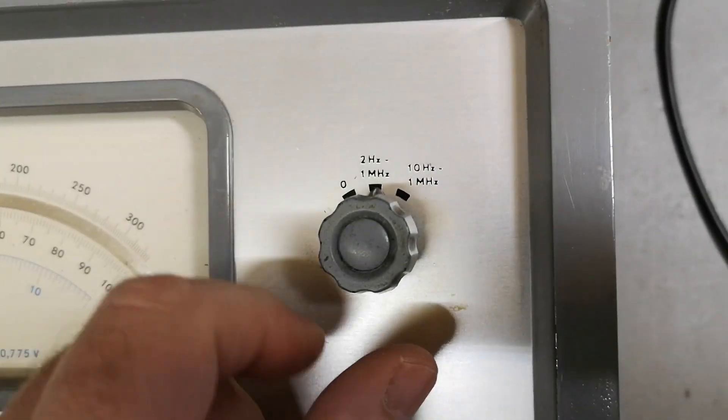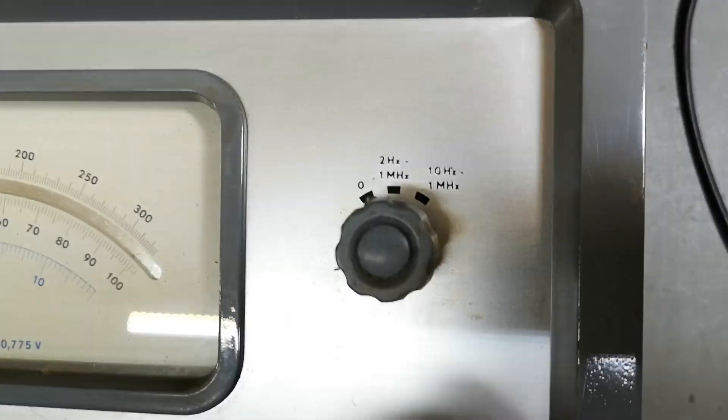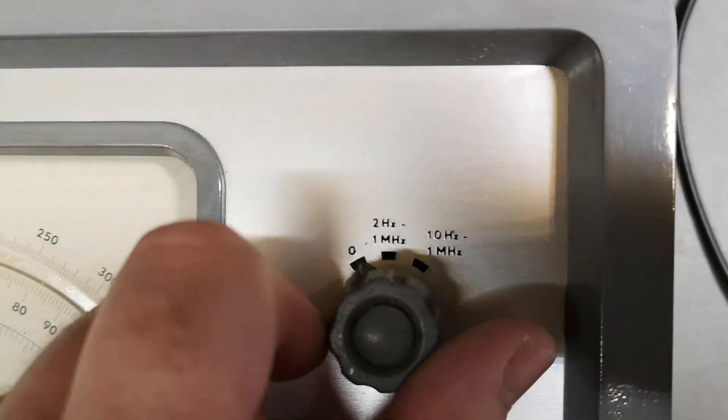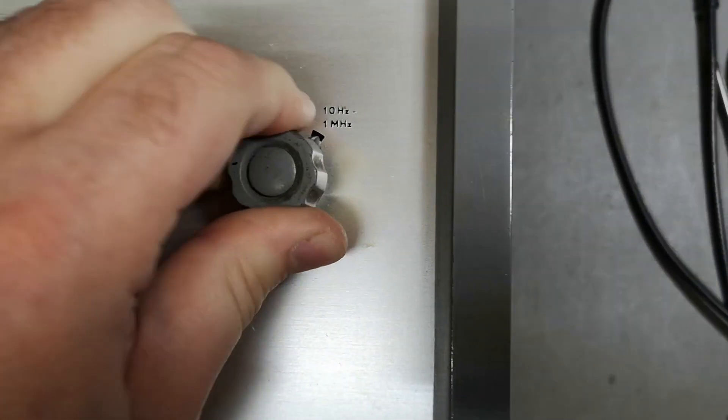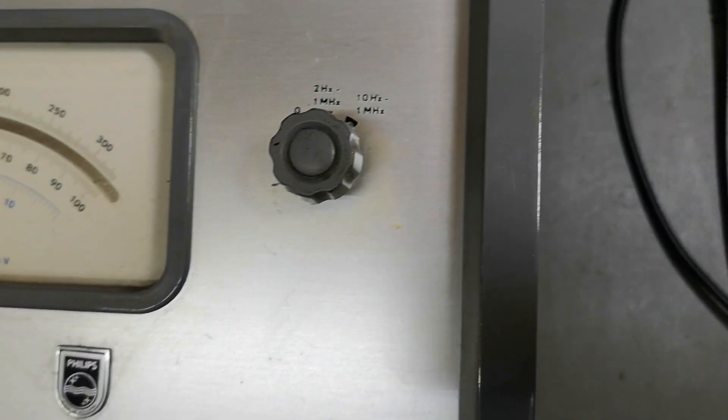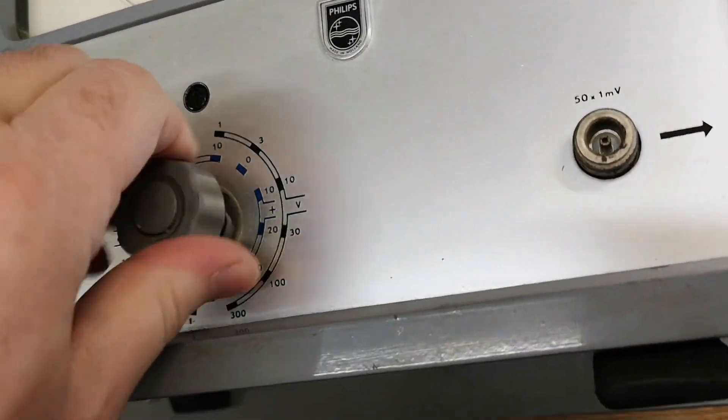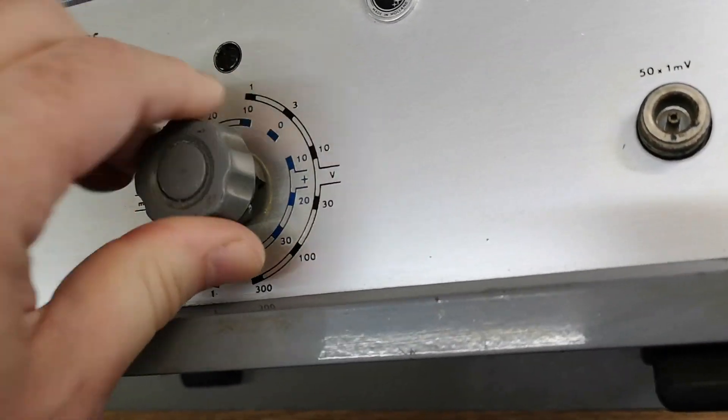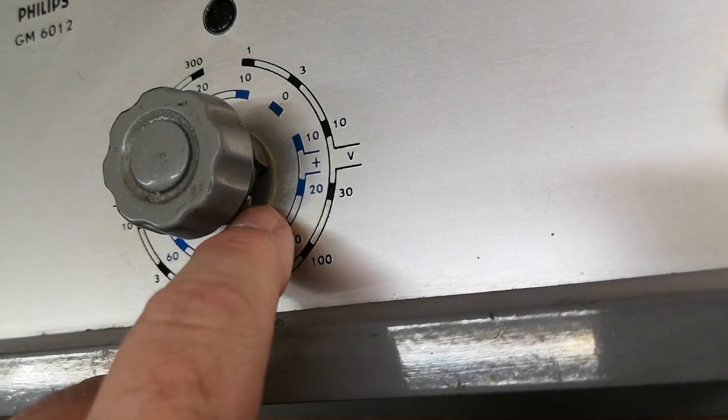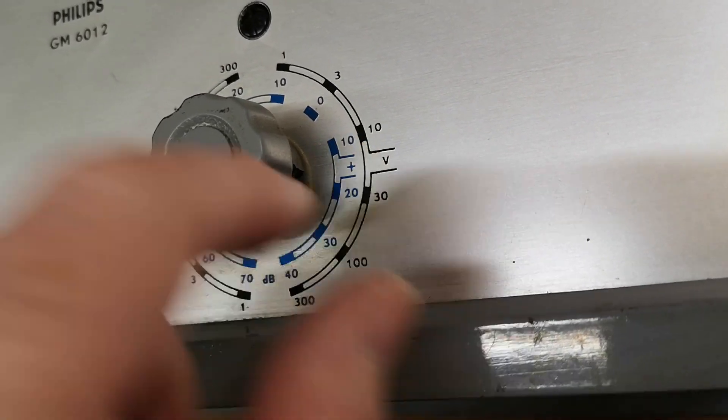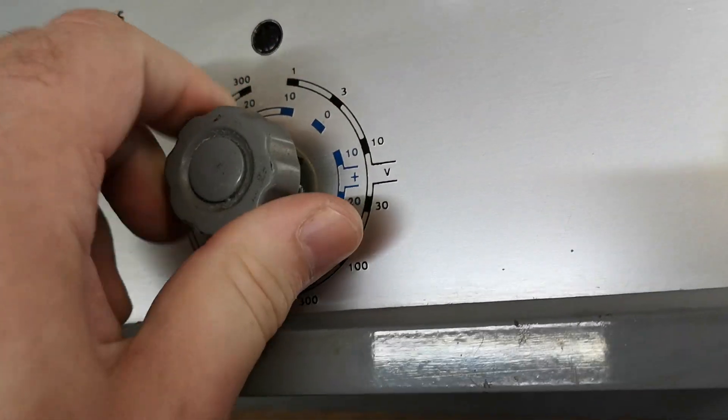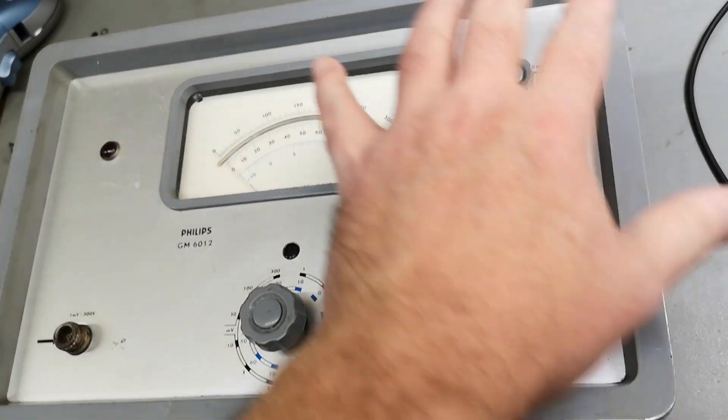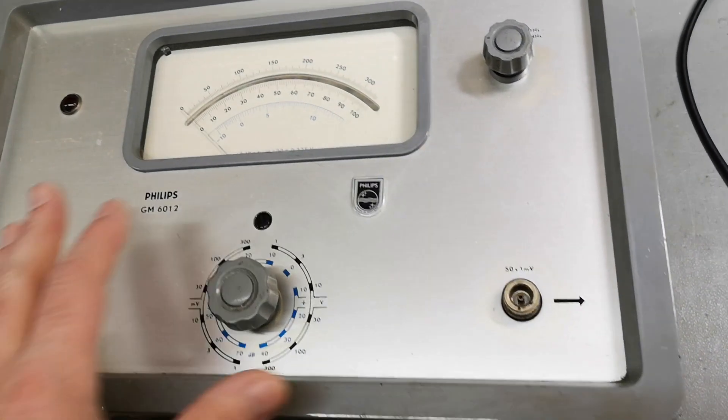So that is the wideband they talk about, and I guess that will be power off. Sounds like a power on-off switch.